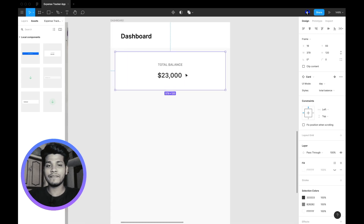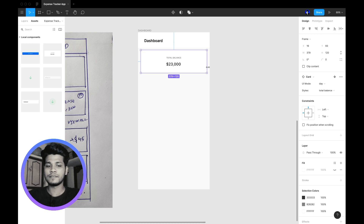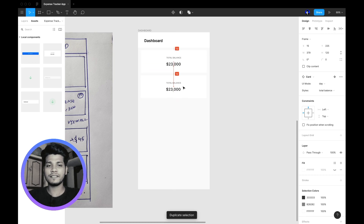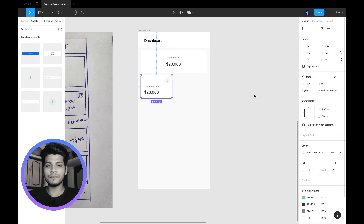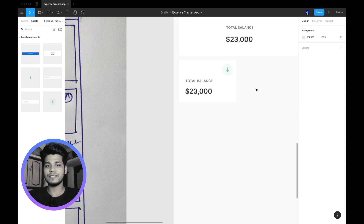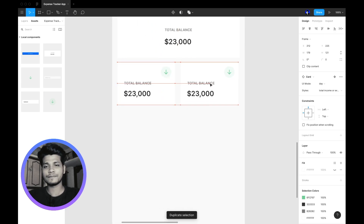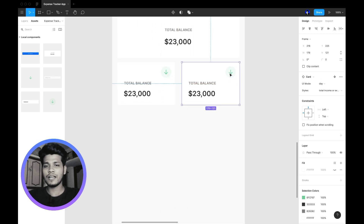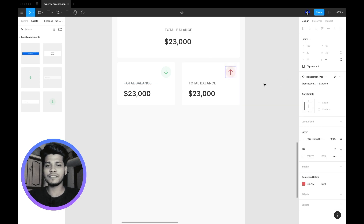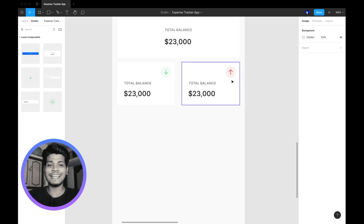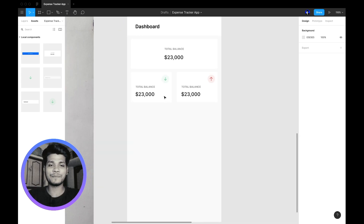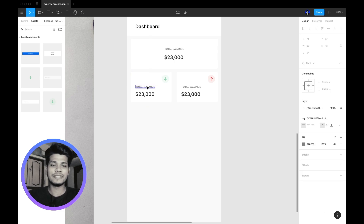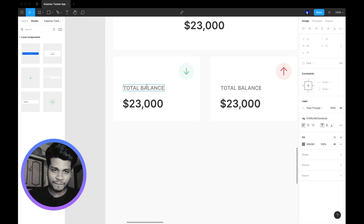I'm giving 12 pixels spacing here, then duplicating this. Going to the right, choosing the income card — we have the income card showing here. I'm duplicating this and changing the icon type to expense. We are differentiating income and expense with different icons and colors.